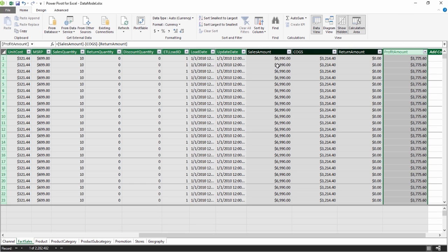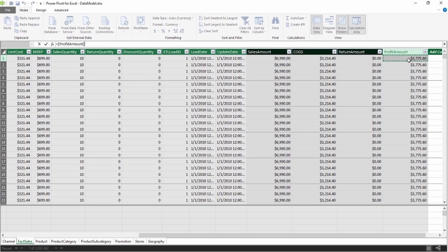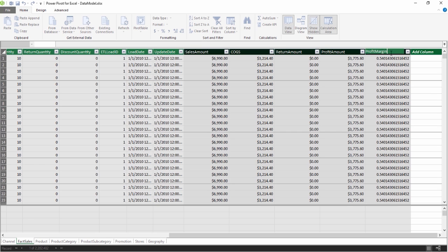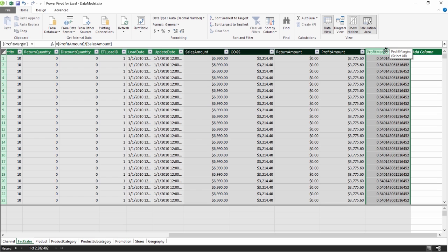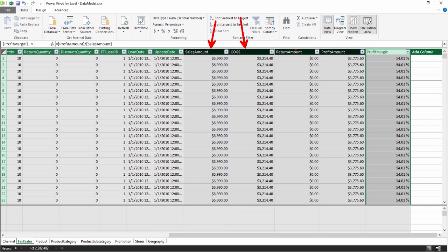Finally, let's say we wanted to know how much our sales compared to profit — a profit margin. We would take our Profit Amount divided by the Sales Amount. This data should technically be considered a percent, so I'm going to select this column and format it as a percent. If you haven't done so already, please pause the video and make sure that you have five derived columns: Sales Amount, Cost of Goods Sold, Return Amount, Profit Amount, and Profit Margin. Then come on back and we'll keep going.